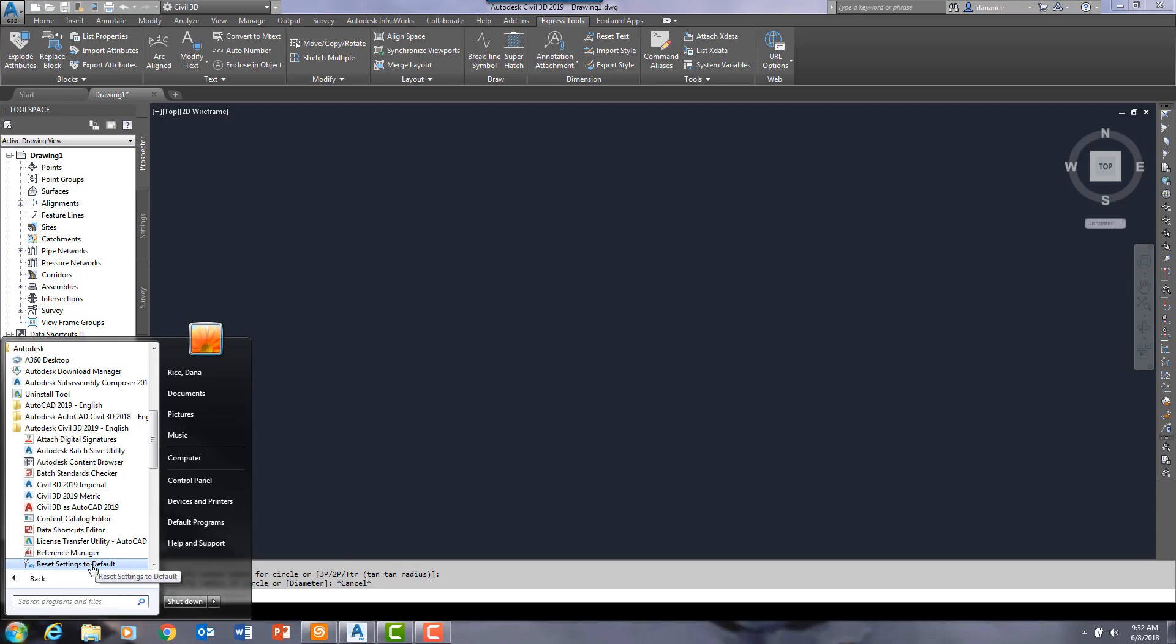And what that will do is it will, exactly what it says actually, it will reset Civil 3D. This is also available in regular AutoCAD, AutoCAD mechanical, etc. This will reset the program back to factory settings, if you will. So when you first downloaded and installed and activated the software, those are the default settings that you can reset back to.